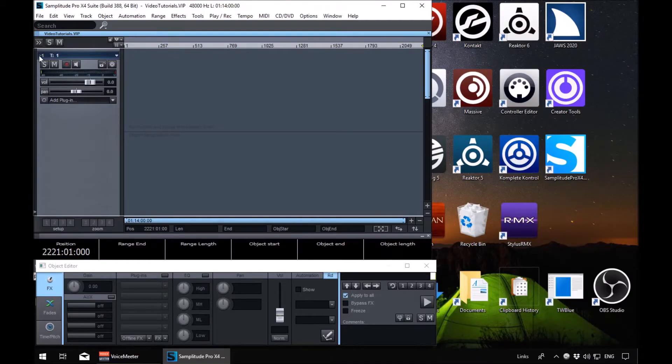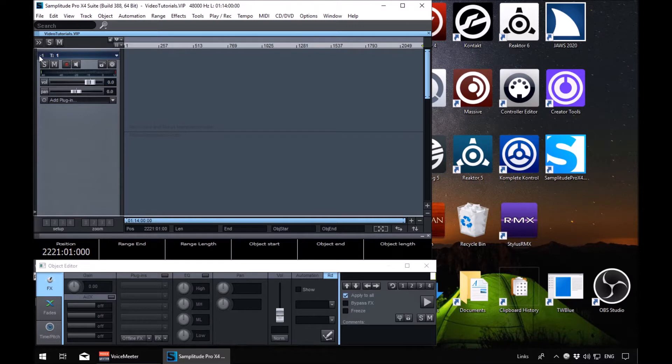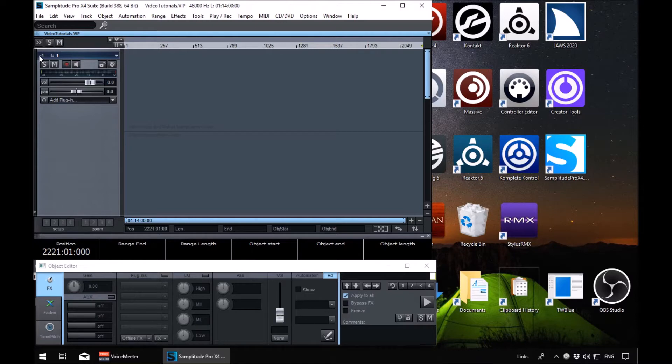Welcome to another Samplitude Access tutorial. We're going to have a quick look at how to set your audio and MIDI devices in Samplitude so you can get up and running. We won't be looking at a lot of the options, just the basic things you need to get up and running, recording and using MIDI in Samplitude.